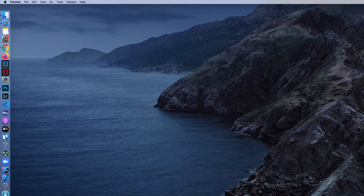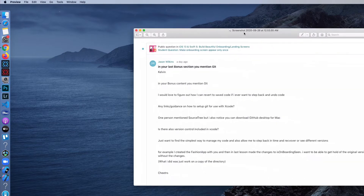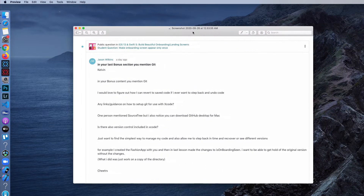Hey guys, how's it going? Welcome back. In this bonus lesson, I want to share one of the questions that a student has asked me. So let me just bring the conversation in. Jason messaged me a day ago and said, hey, can you give me some tips about managing my code using Git? So I'm just going to give you a summary of what the request is.